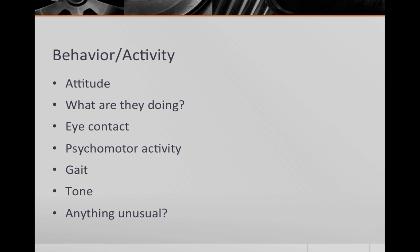The next section is behavior and activity. In this section you comment on the patient's attitude towards the interviewer and answer the question, what are they doing? When commenting on attitude, you can state whether they are open and engaged, guarded, hostile and defiant, or pleasant and polite. You then comment on what they are doing. Do they make direct eye contact or is their gaze downcast? Are they sitting calmly or agitated and fidgeting throughout the interview?